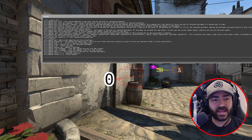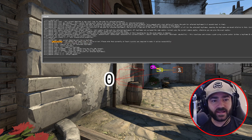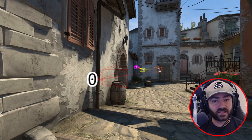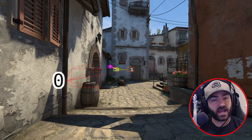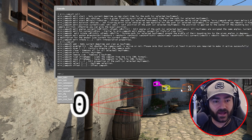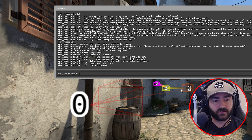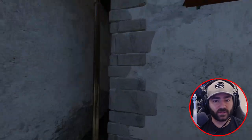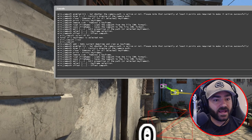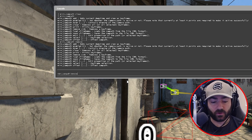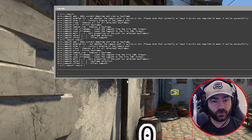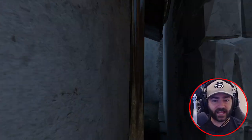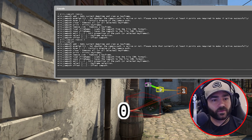To clear anchor points, there are two ways. You can select the anchor point you want to remove — for example, merv_camp_path_select #3 #3 — then type merv_camp_path_clear and it's gone. Alternatively, you can type merv_camp_path_remove 3 directly, without selecting first. Two different ways to delete camp path anchor points.